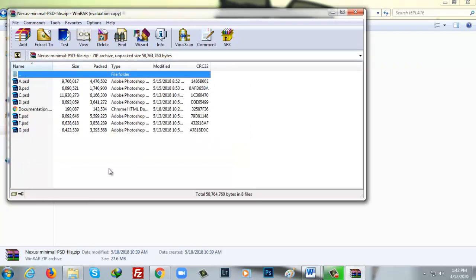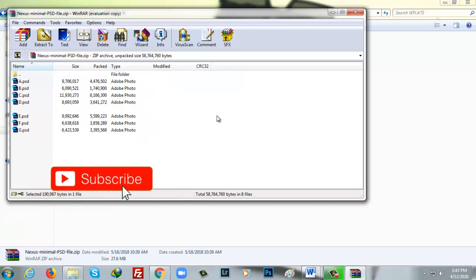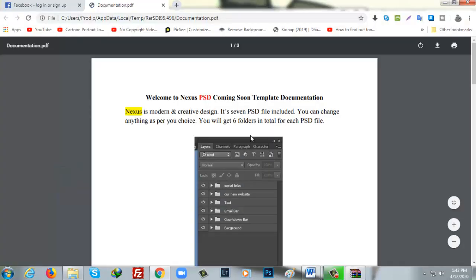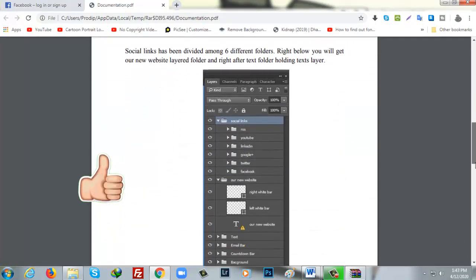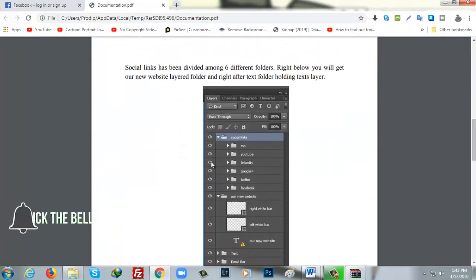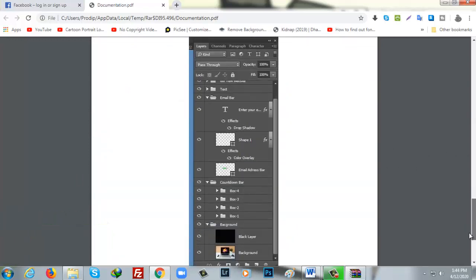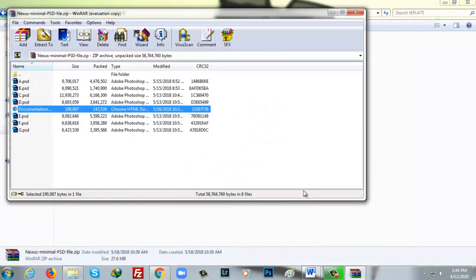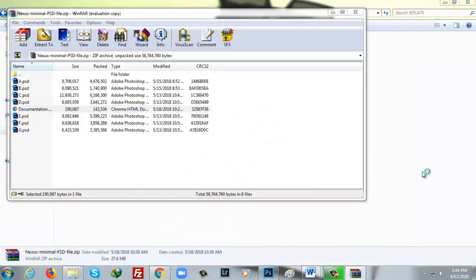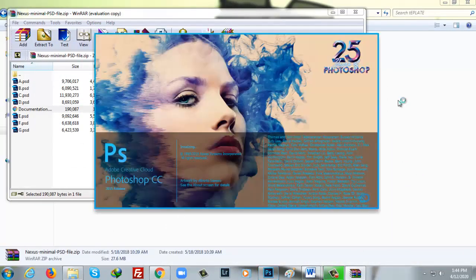If you open the documentation, you will know about the template and how it is made. It is all about the documentation with images and the layer section too. To make it more understandable, I am opening my Photoshop file and will open up one PSD file to show you everything.